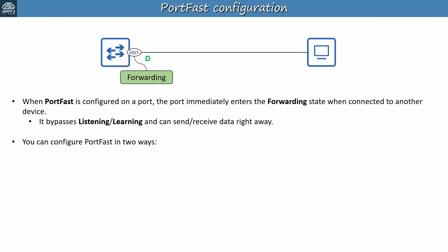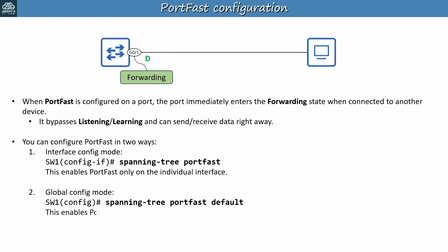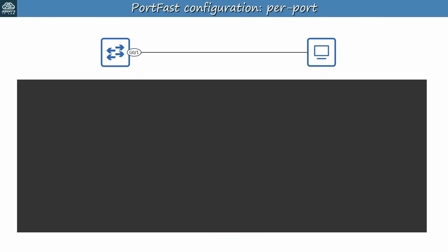So how can we configure Portfast? It's quite simple, but there are two ways to do it. The first is in interface config mode, with the command spanning tree portfast. This enables Portfast only on the individual interface, the interface you configure this command on. But you can also enable it in global config mode, with spanning tree portfast default. Instead of enabling Portfast on an individual port, this enables Portfast on all access ports. In most cases, this will enable Portfast on all connections to end hosts, but not on connections to other switches. This is because connections between switches are almost always trunk links, since most modern LANs use multiple VLANs. But connections to end hosts are almost always access links, since most hosts don't need to send and receive traffic in multiple VLANs. As we'll cover in a minute, it's very important that you don't enable Portfast on ports that connect to other switches.